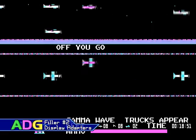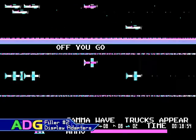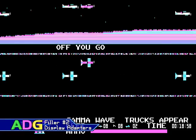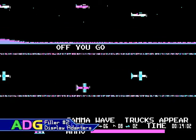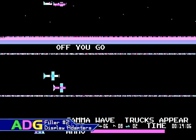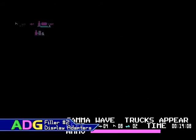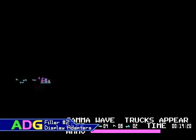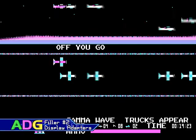The color graphics adapter was released roughly around the same time as the monochrome display adapter, and while it doesn't have anywhere near the same resolution, it supports color. Specifically, the card officially supported a 16 color 80x25 text mode, a 320x200 4 color mode, and a 640x200 2 color mode. With some hacking of the text mode, it was possible to create a 160x100 16 color mode, though I don't actually own any games which took advantage of that.